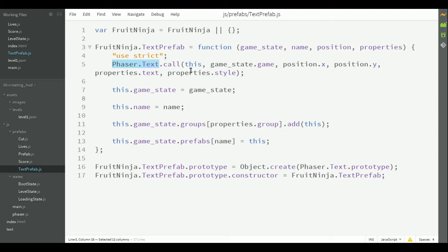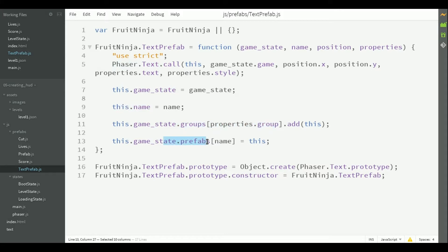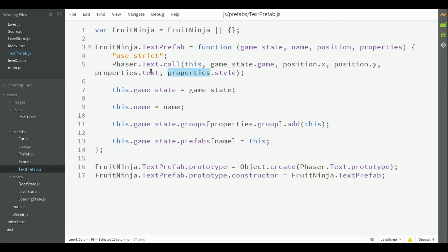So, like the prefab class, it has to save the game state, its name, add itself to the group and add itself to the prefabs. The only difference is that it extends phaser.text, so it has to pass the parameters of this class, like the text and the style.